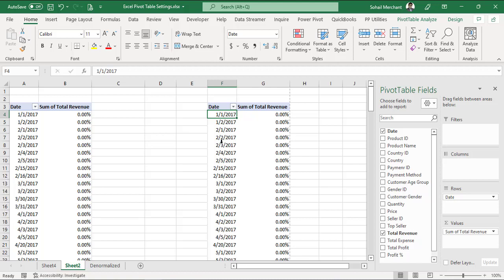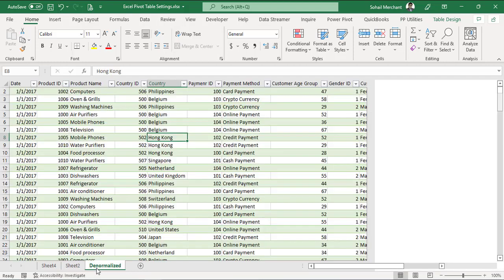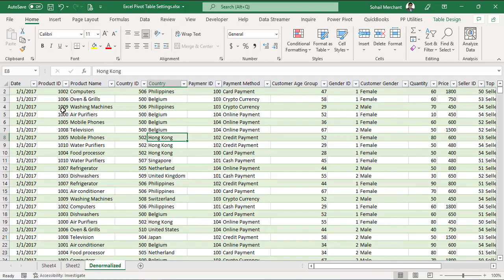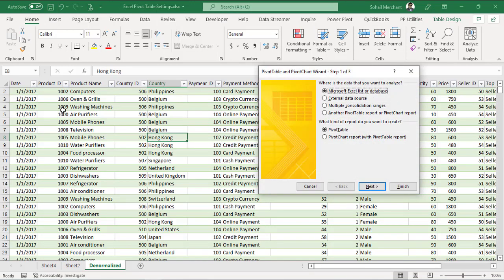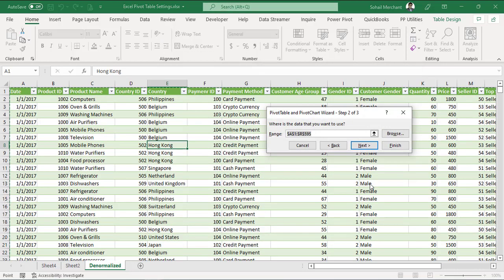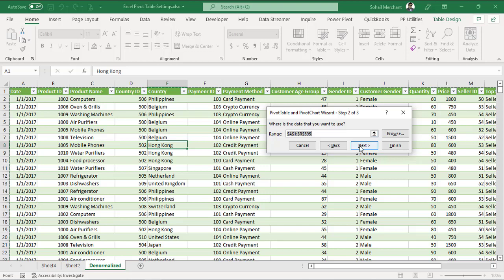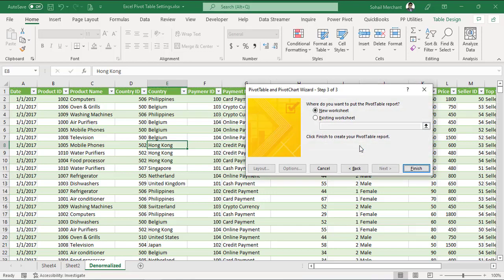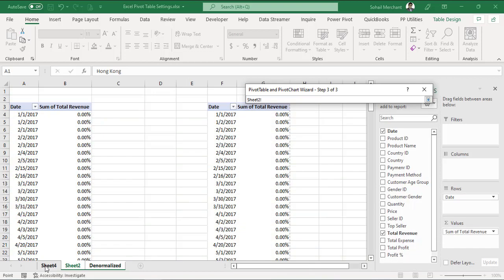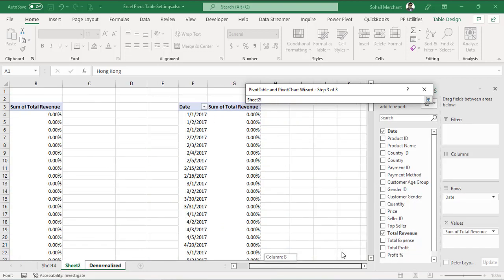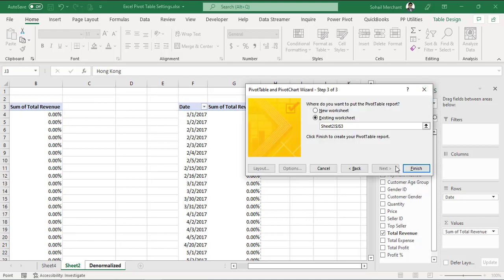We can get this task done by creating another pivot table cache. For that, go to original data set. Press alter, D, P. This will open the pivot table and pivot chart wizard. Select Microsoft Excel list or database. Next. Select the range. Next. And this time we want to see on existing worksheet. And our worksheet is sheet two. And we want to create a pivot table besides the second pivot table. Finish.